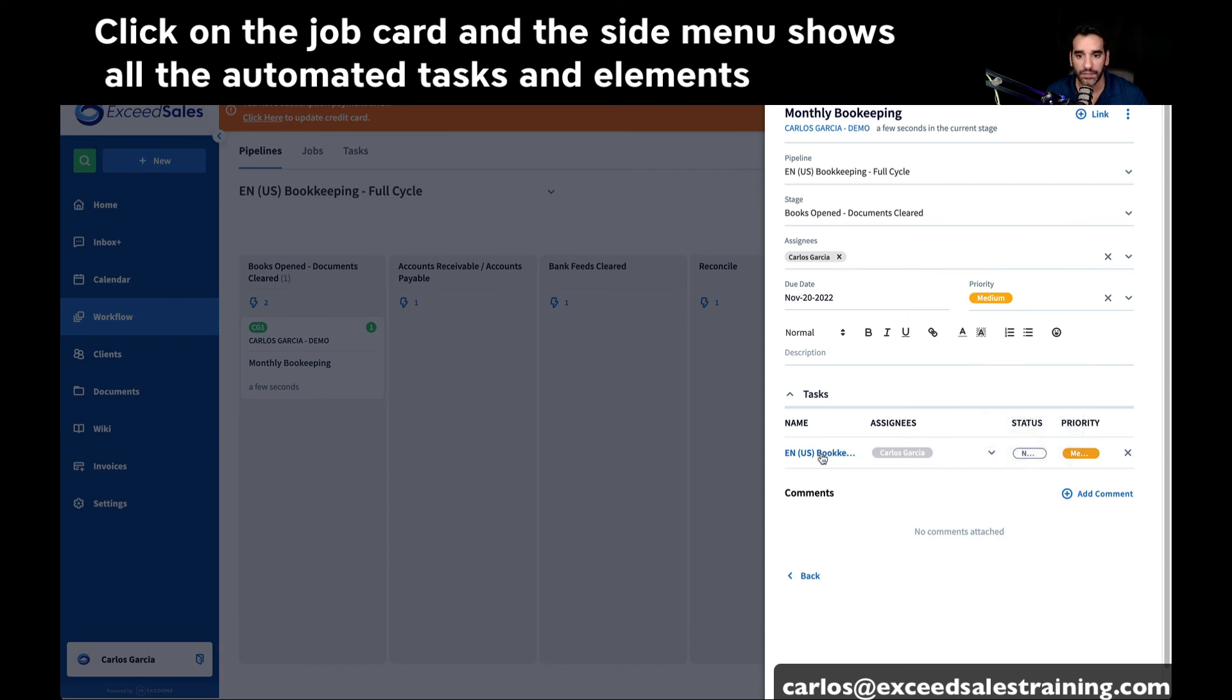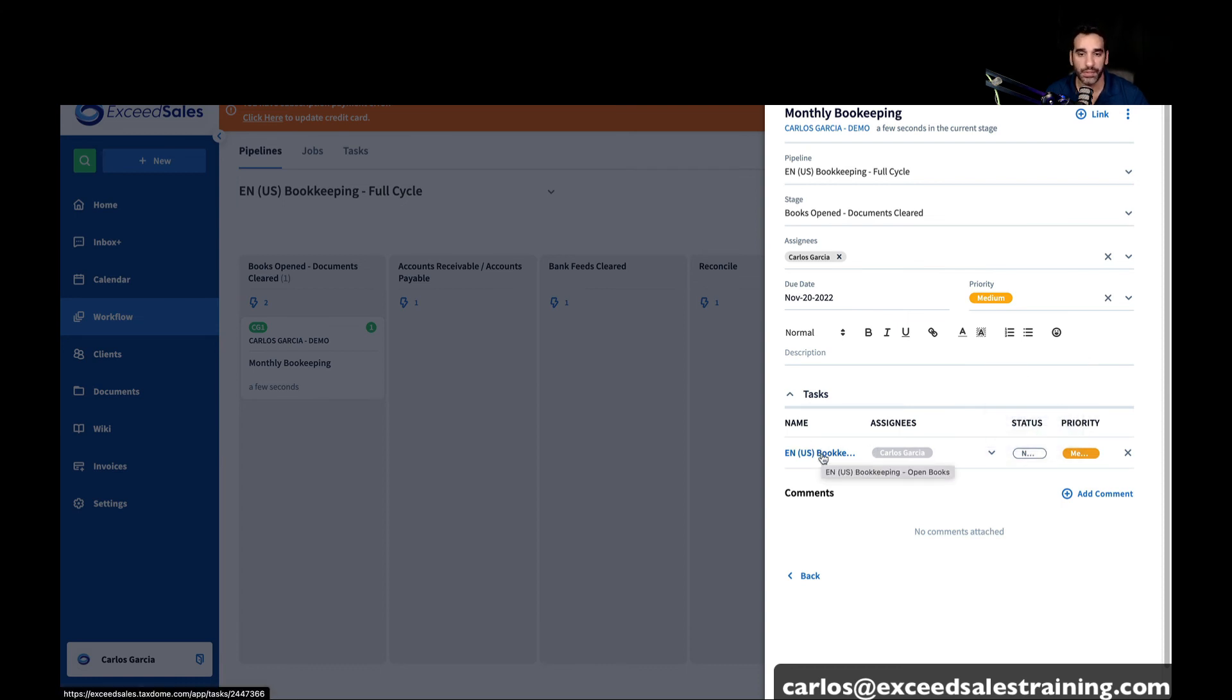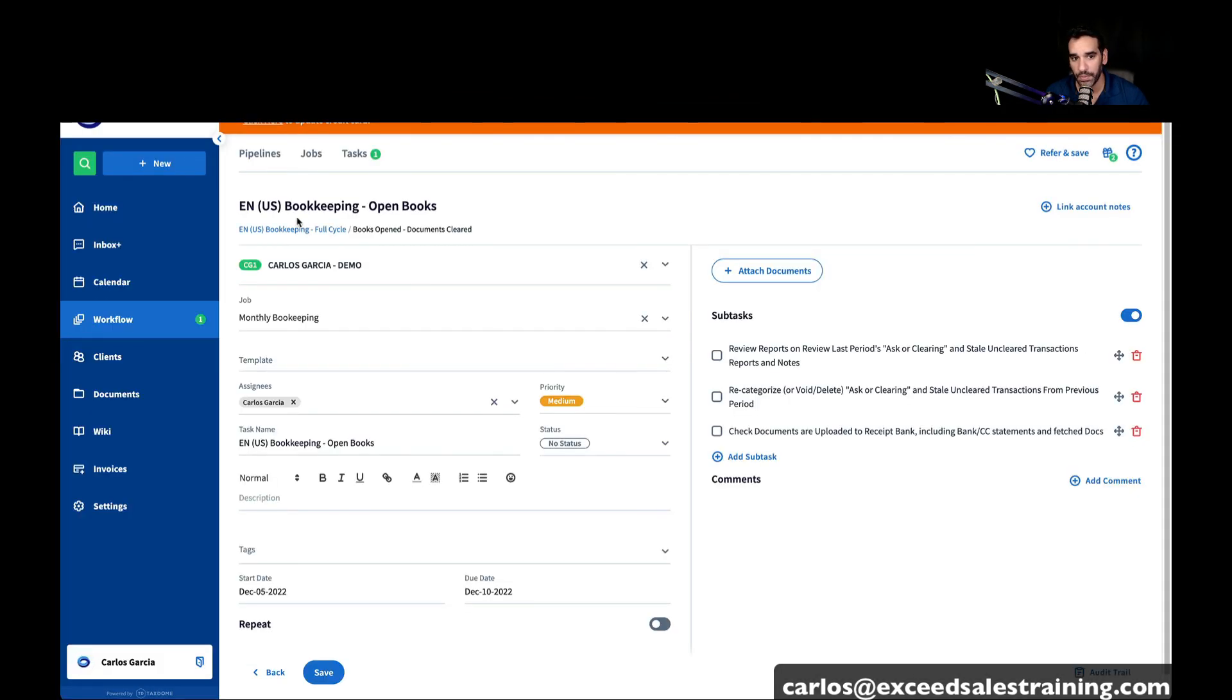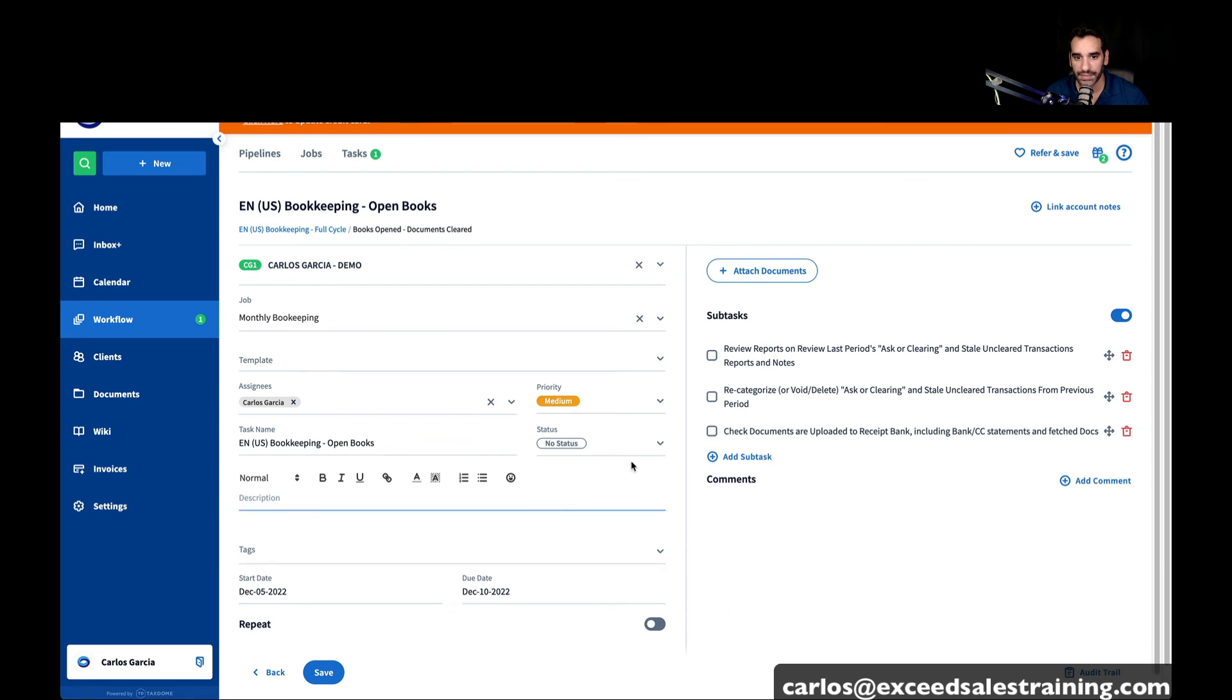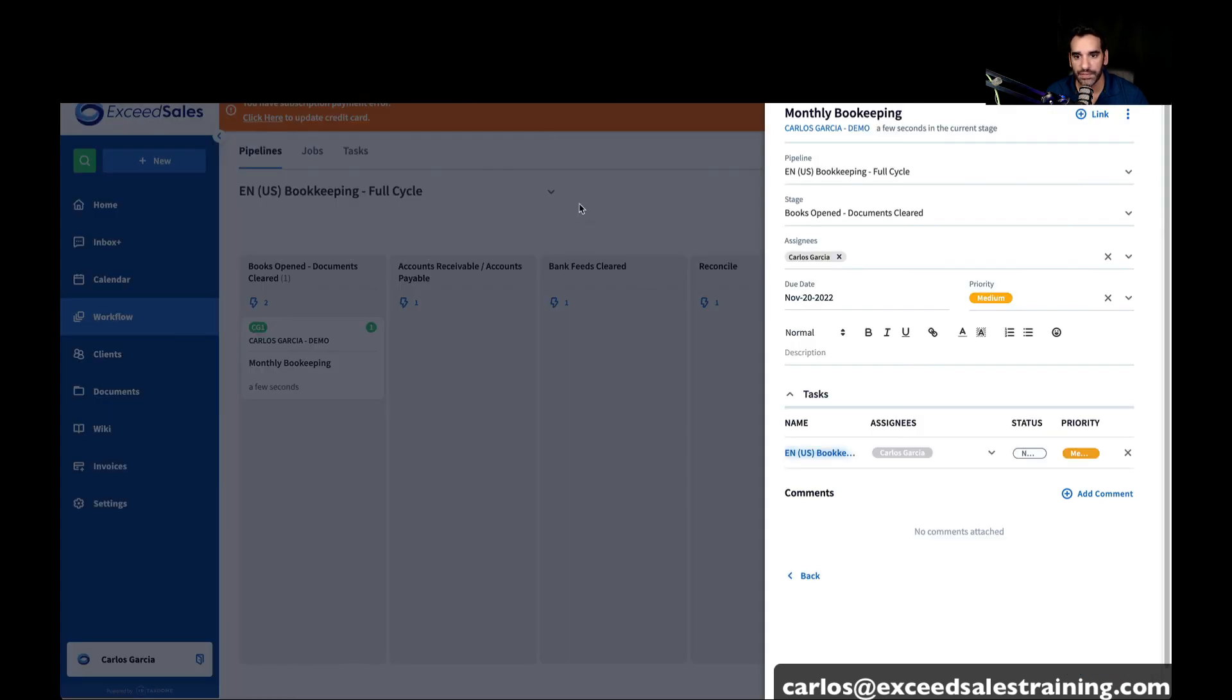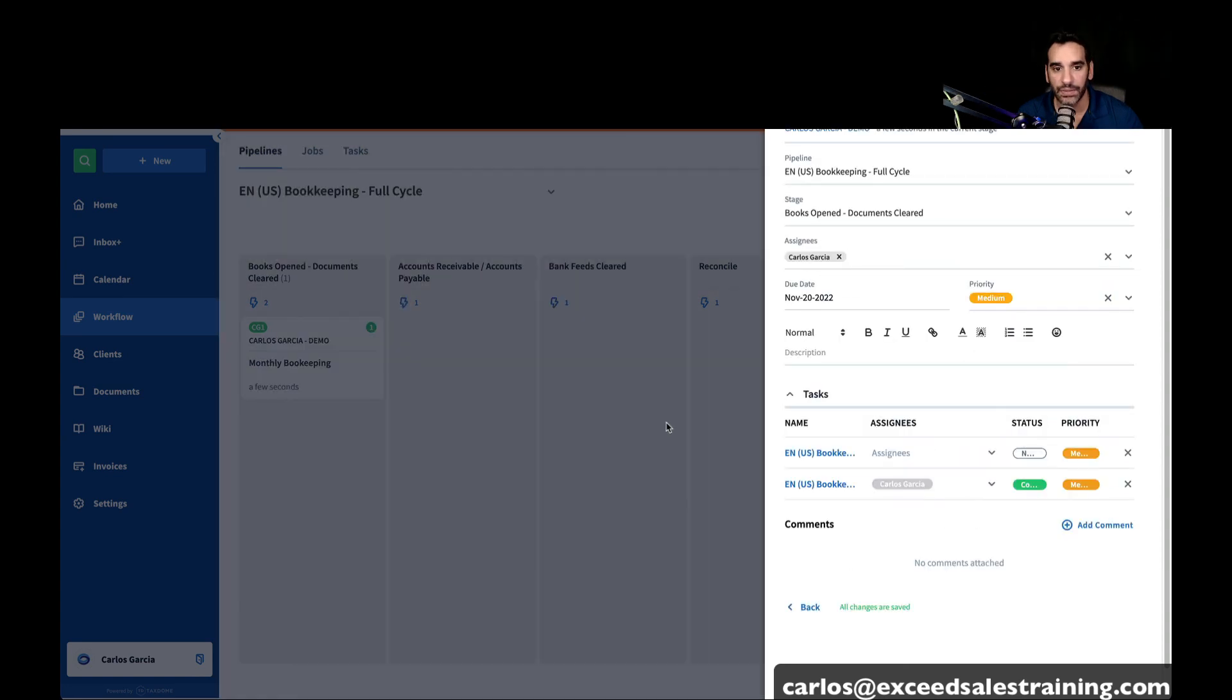You can actually complete the tasks through here. So if this one is to open the books and make sure you collected the statements, you can click on the task, and a new window will populate for you to show you the task itself. You could either complete it from the task menu, or if you already know what you need to do, you could just leave this site and do it from the job card itself, which is really nice.